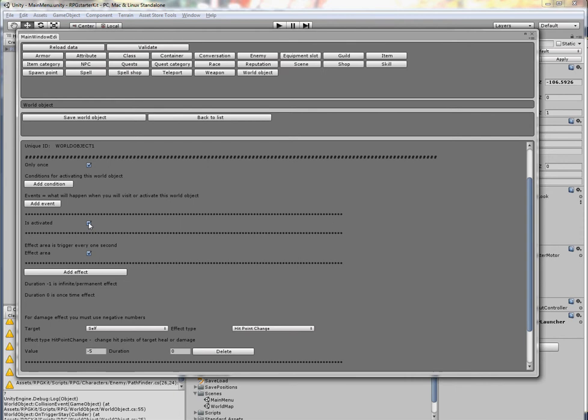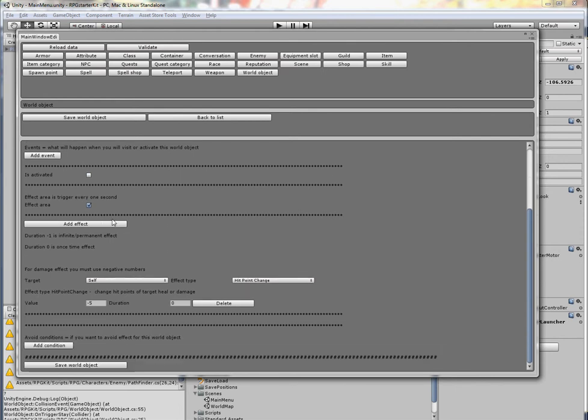So instead of visiting as a collision area, it will be activated using a key. Another new possibility is that the world object will be used as some sort of effect area. A typical example is fire.